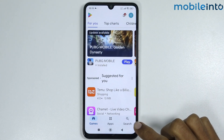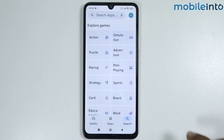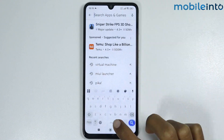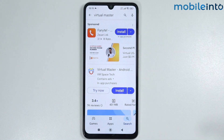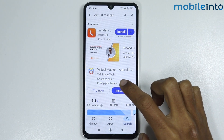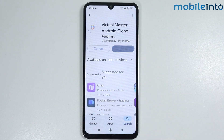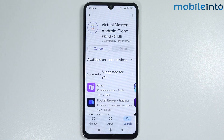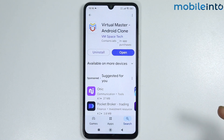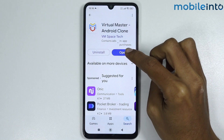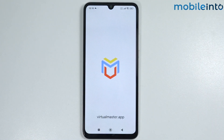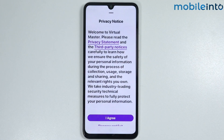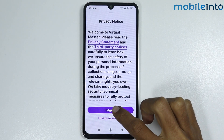Let's open the Play Store and search 'Virtual Master'. Install this app — it will take a few seconds. Once the app is fully downloaded, tap on Open, then tap on I Agree.